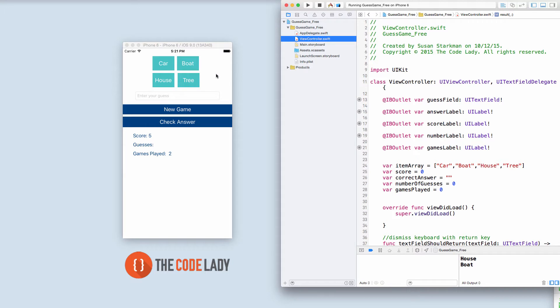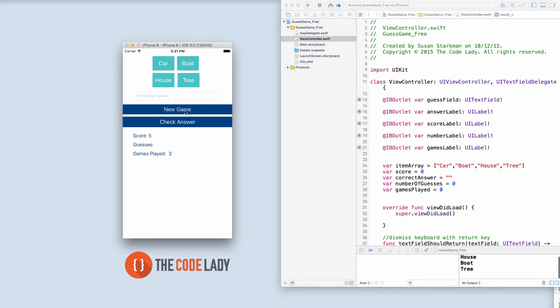The premise of the game is that every time the new game button is clicked, the simulator will think of one of these words and the user won't know which word the simulator has thought of. Of course down here we've programmed it to help us cheat.